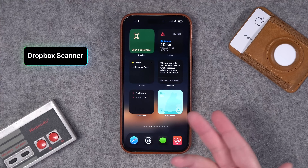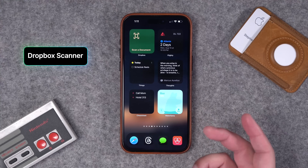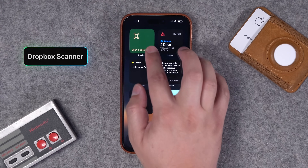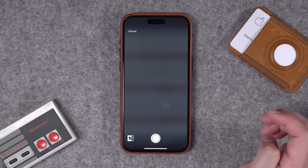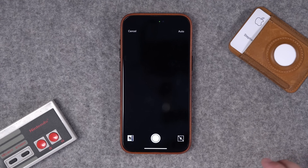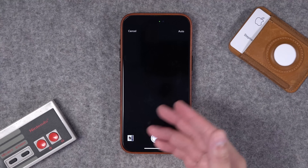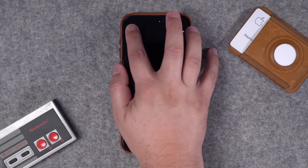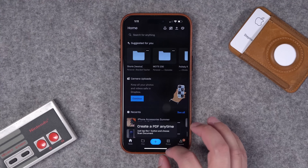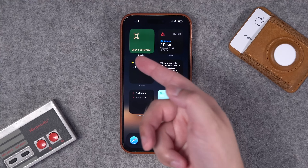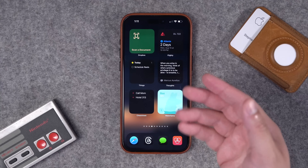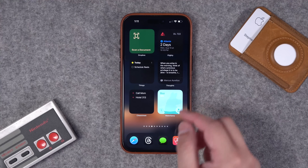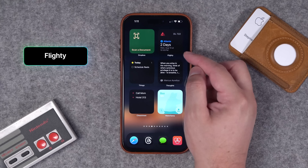Number twenty-four: you probably have Dropbox installed on your iPhone, but if you didn't know, they actually have a widget that jumps right to the scan document option — straight to the camera to scan a document — and it creates a PDF in your Dropbox app. A convenient widget you can have in a stack and jump right to.